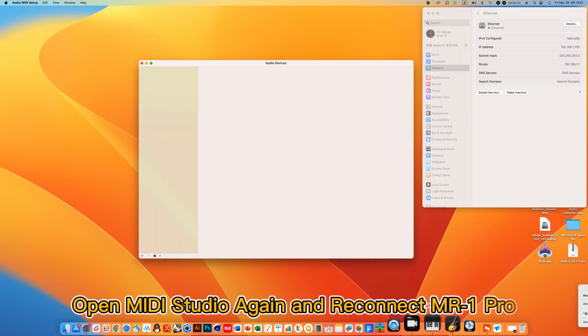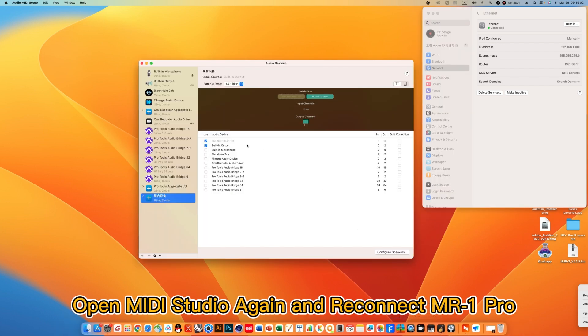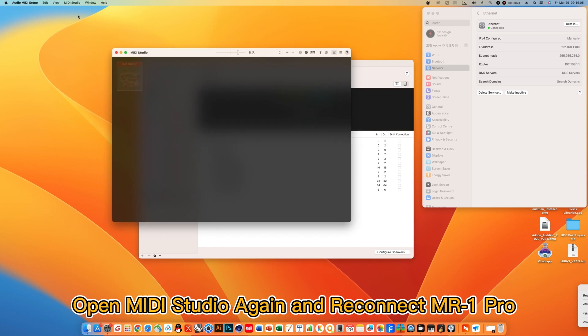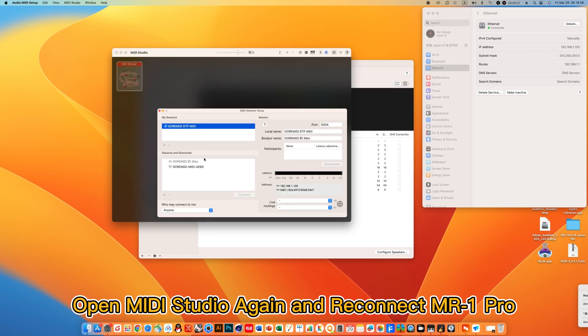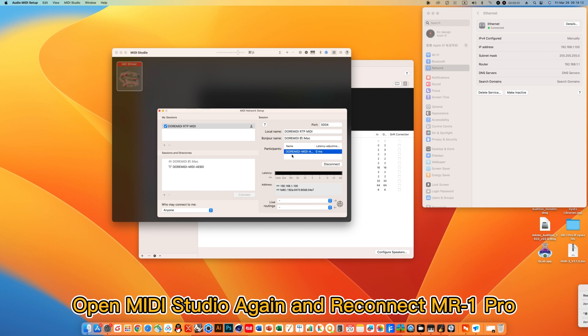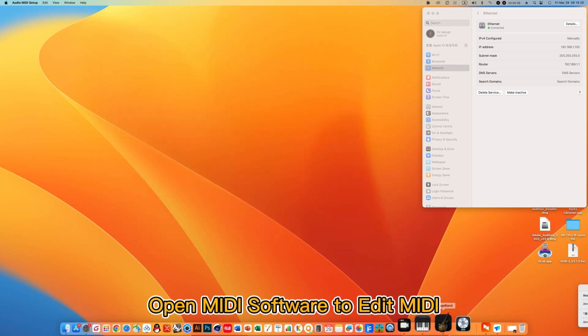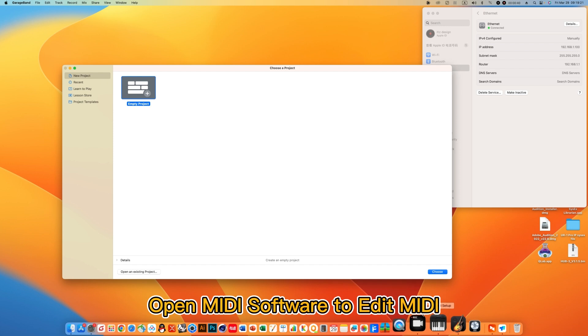Open MIDI Studio again and reconnect MR1 Pro. Open MIDI software to edit MIDI.